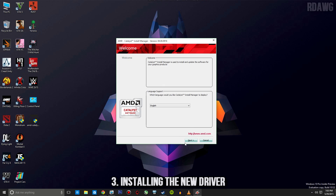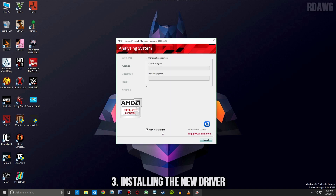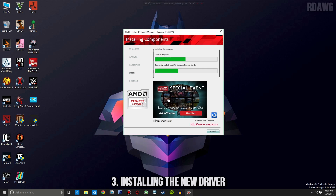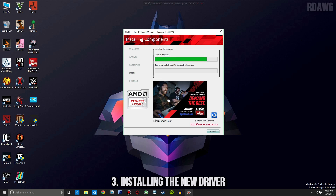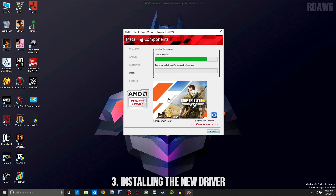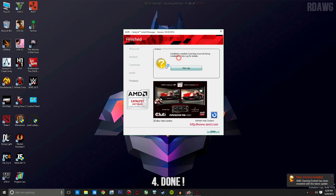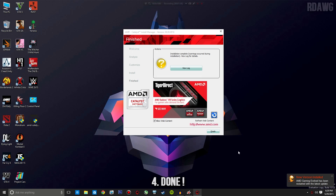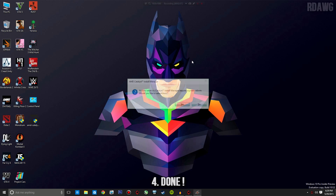Now it's time for installation. Press Next — you can choose Express or Custom, I use Express. Press Next, accept, and let it install. It's saying warnings occurred during installation, which always happens for me but doesn't really affect anything. I have to restart the PC now, so I'll see you after the reboot.